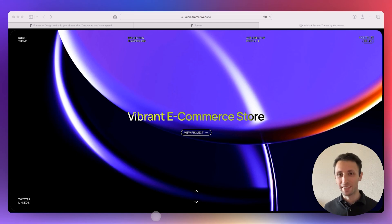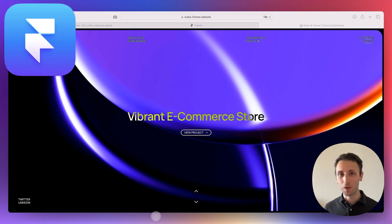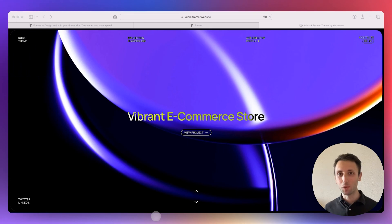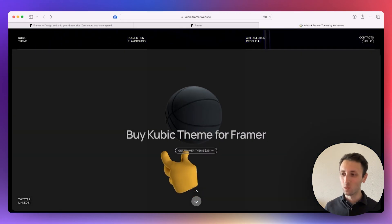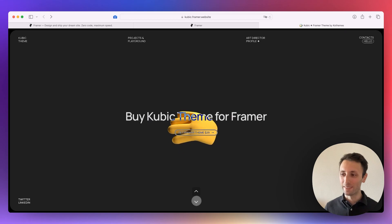Hey guys, Brigitte here. In this video, we're going to explore Framer, which is an amazing design tool that's going to enable you to create advanced websites just like this one right here.